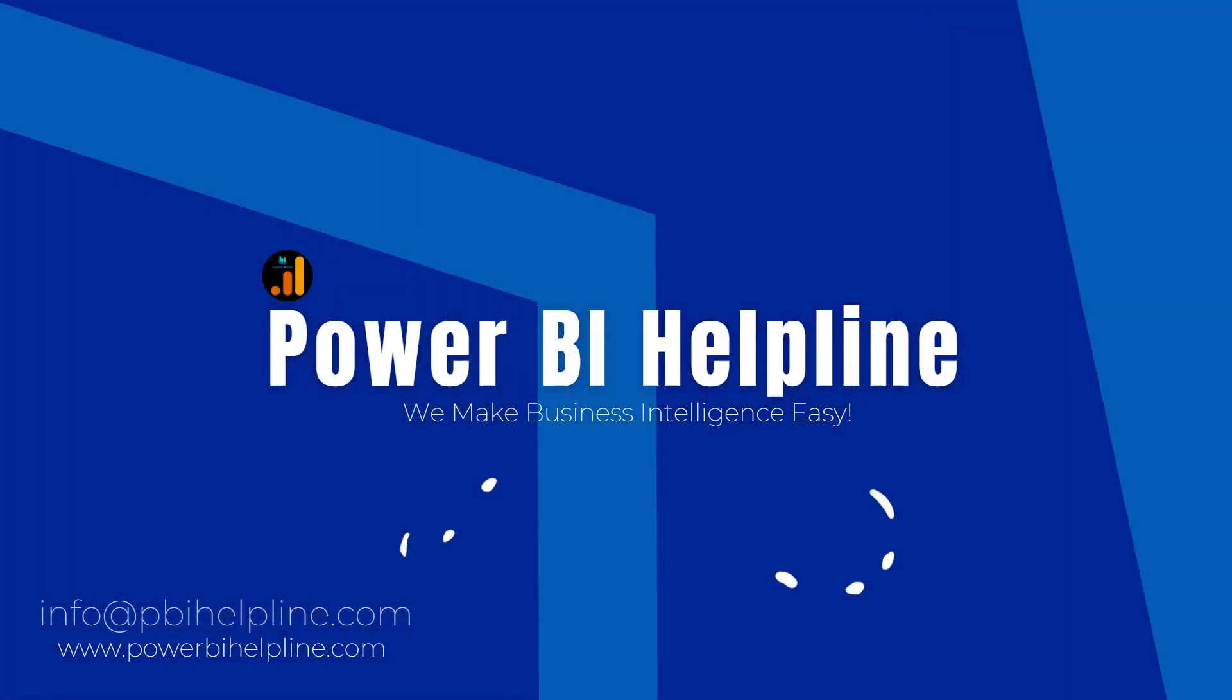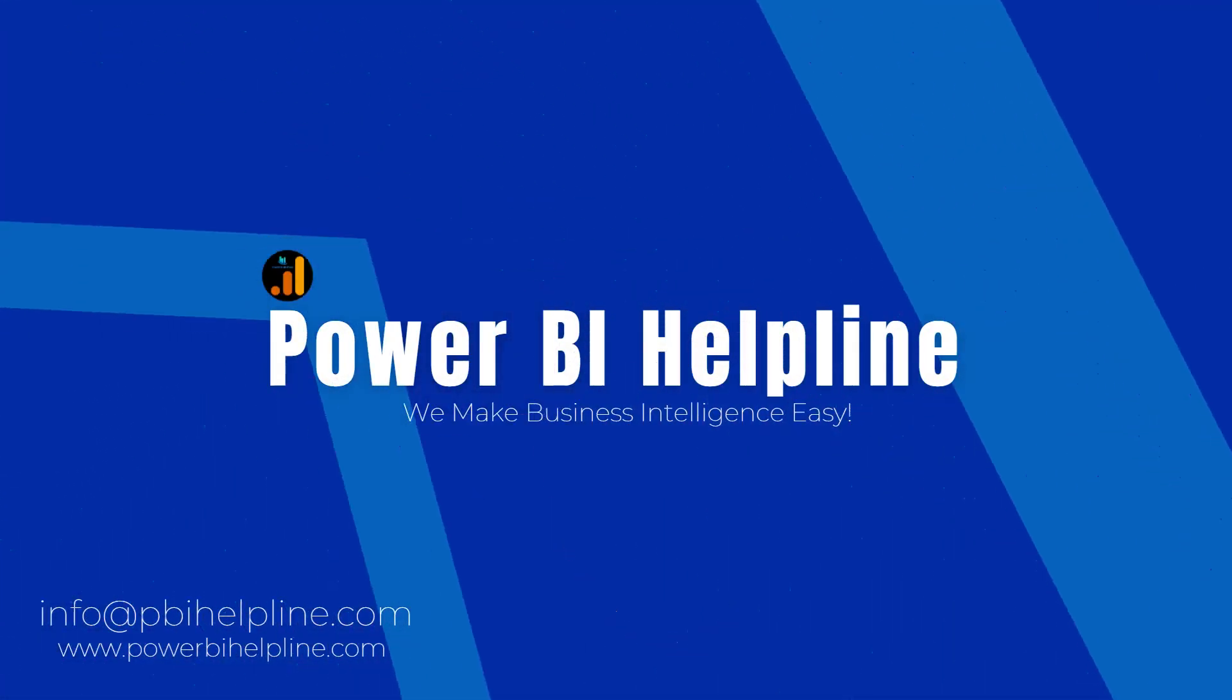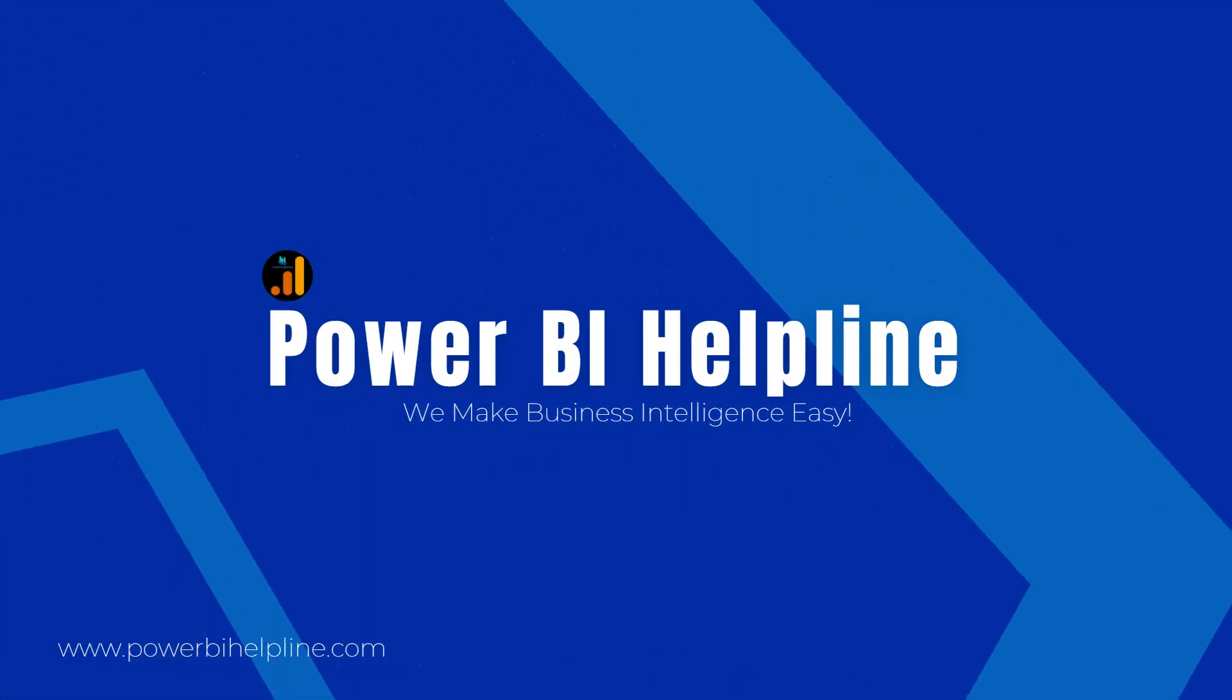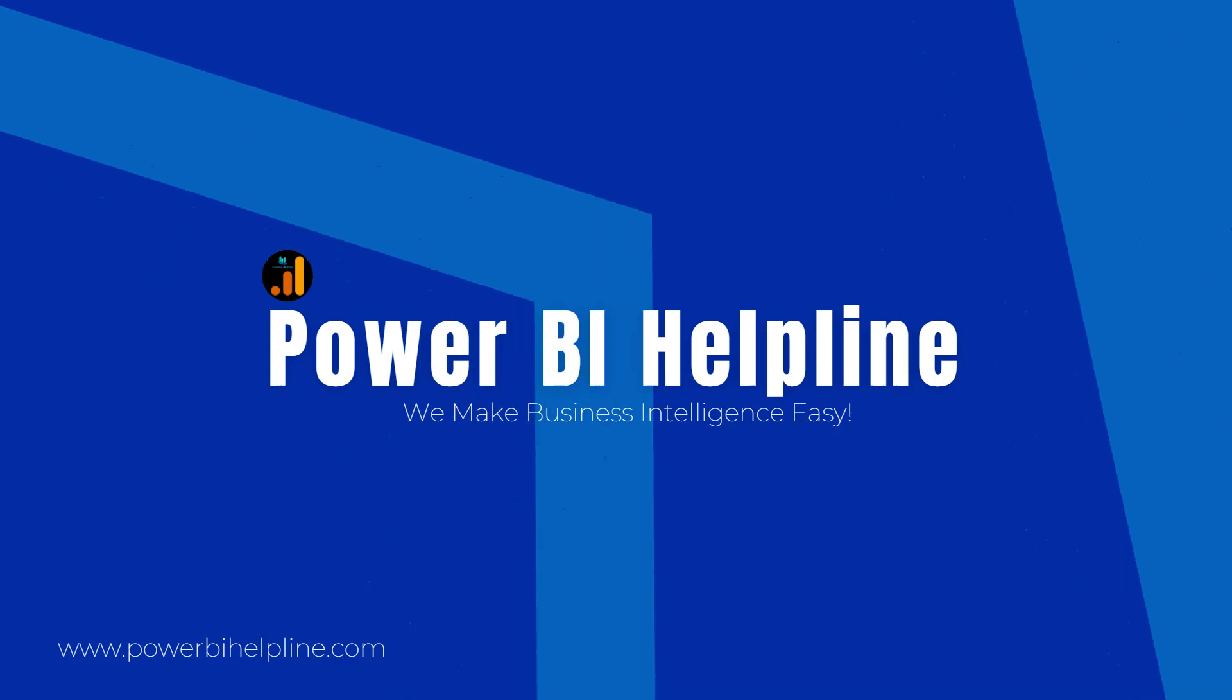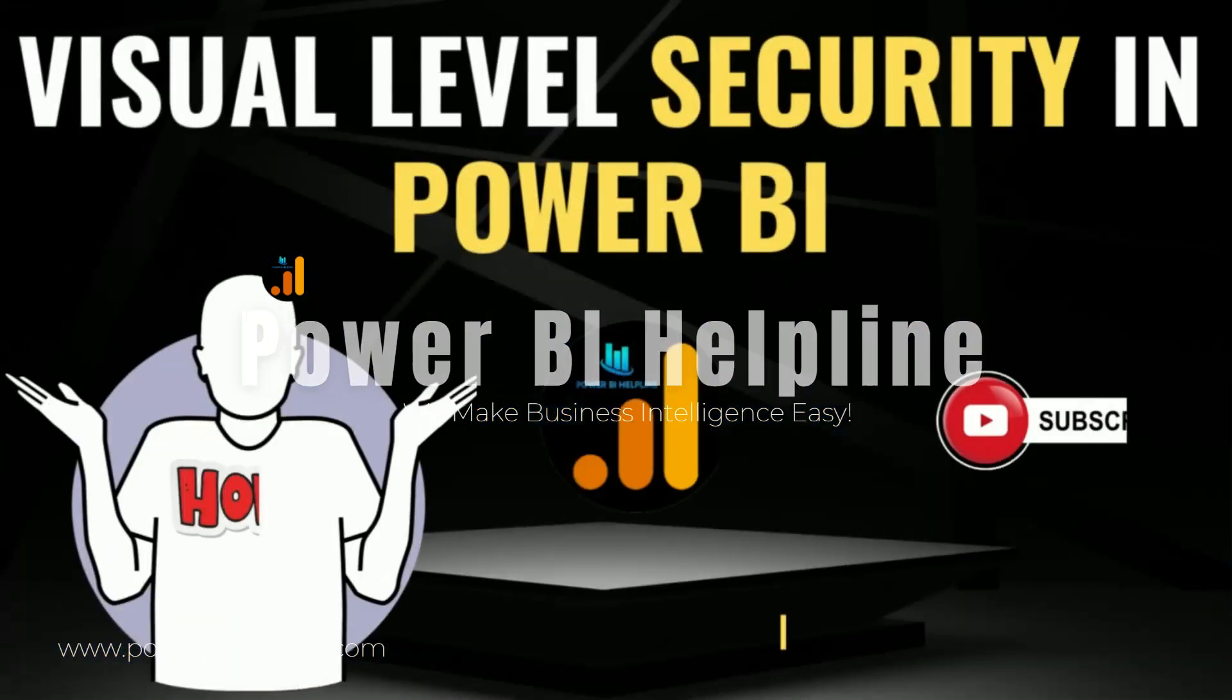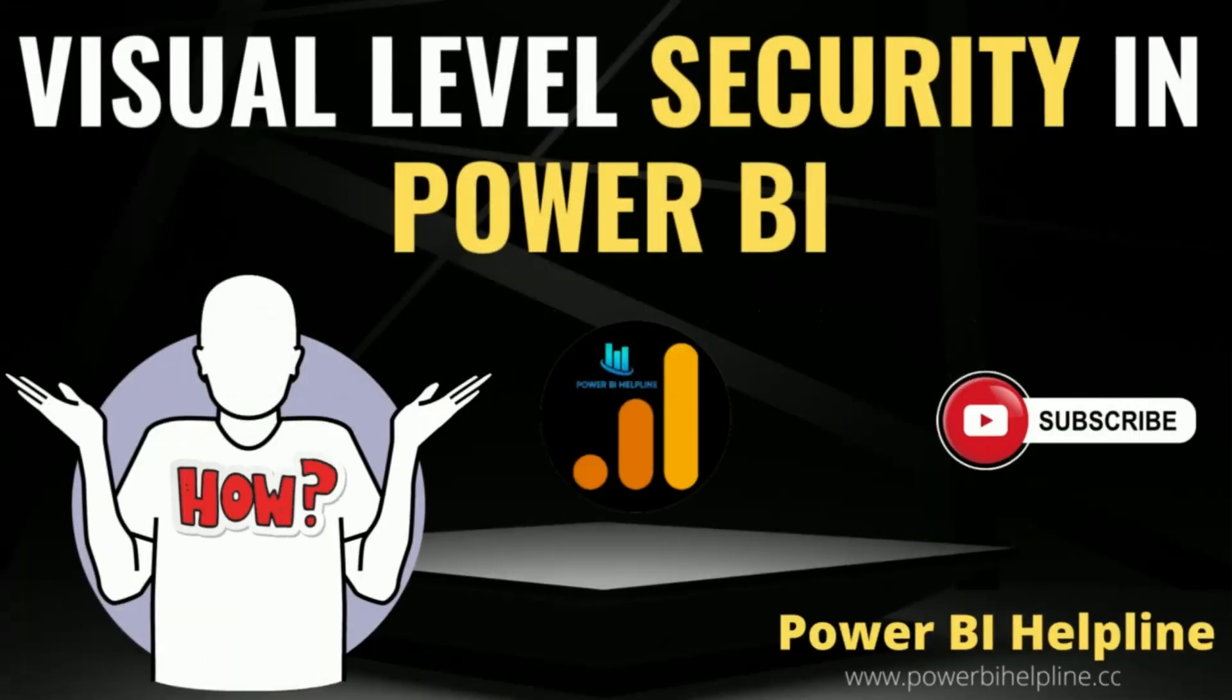Welcome back to Power BI Helpline YouTube channel. Today in this video, I am going to explain how you can apply visual level access into Power BI.